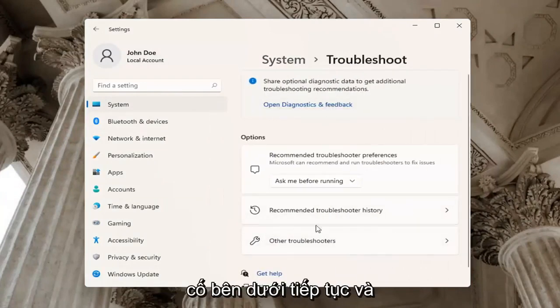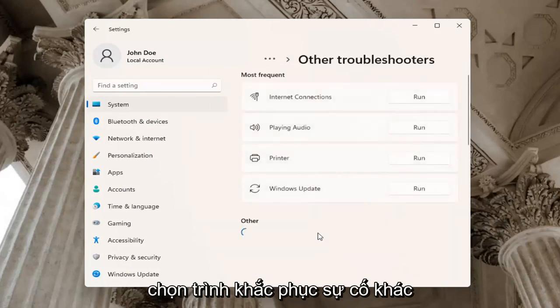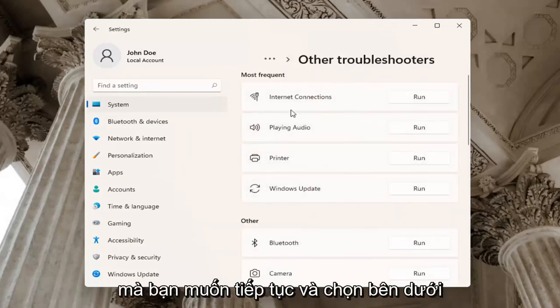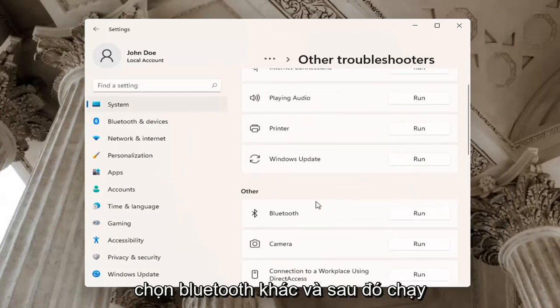Underneath troubleshoot, go ahead and select other troubleshooters. You want to go and select underneath other, select Bluetooth and then run.